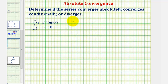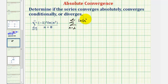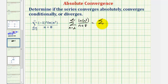We want to determine if the summation from n equals two to infinity of the absolute value of a sub n — which is natural log n to the third divided by the quantity n plus eight — converges or diverges. If this converges, we have absolute convergence; if it diverges, we have conditional convergence. Let's rewrite this as the summation from n equals two to infinity of three natural log n divided by the quantity n plus eight.